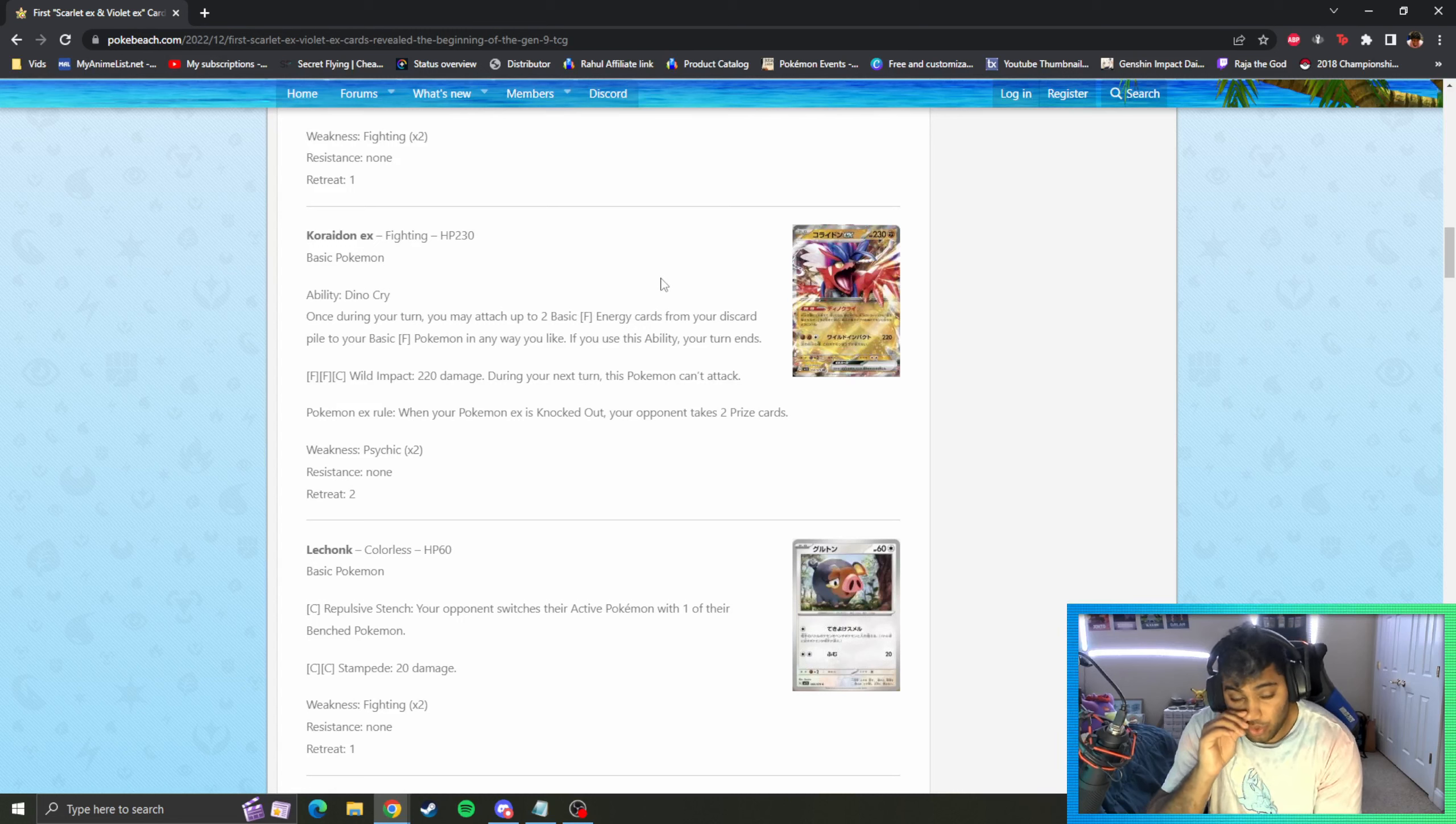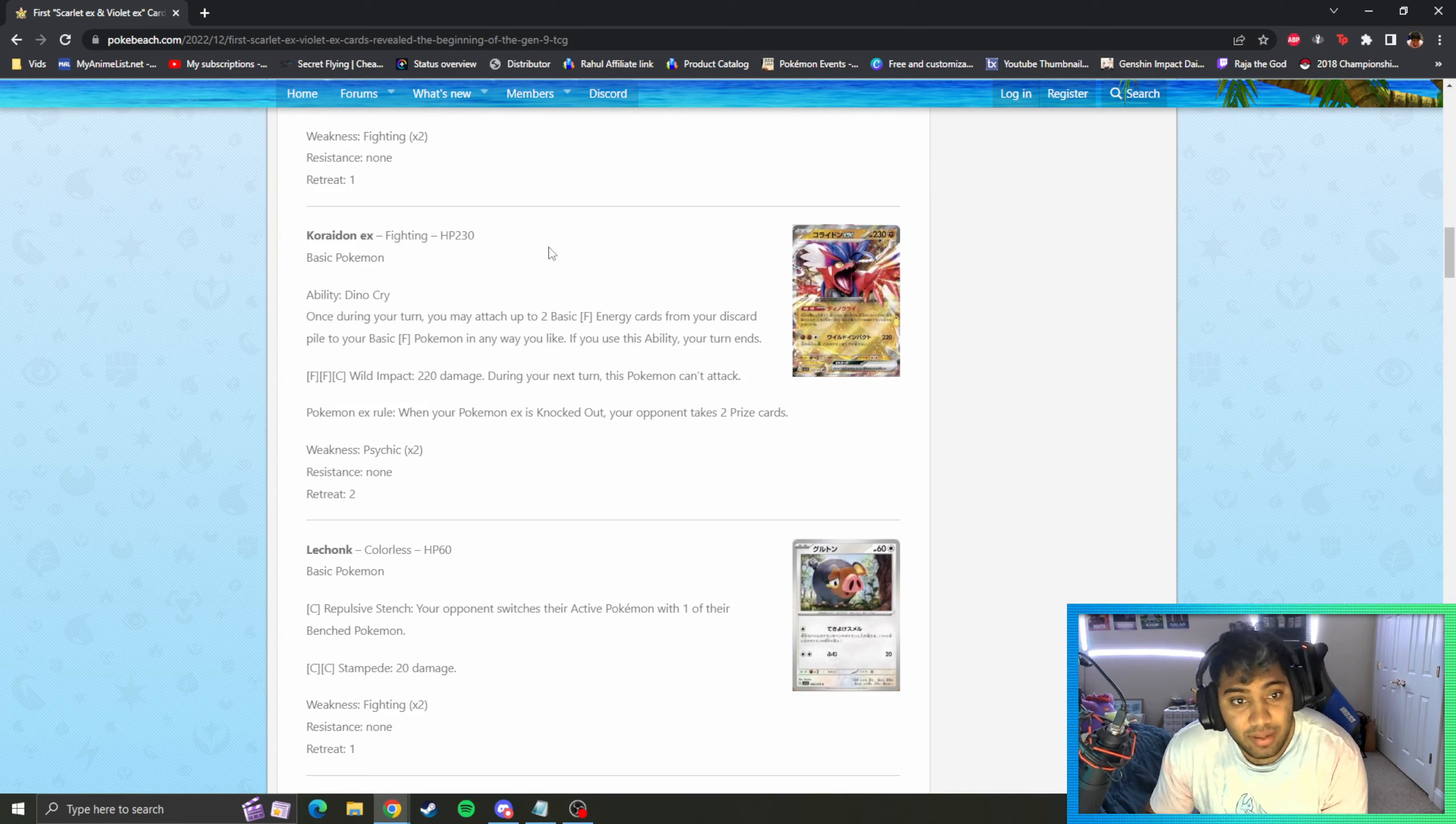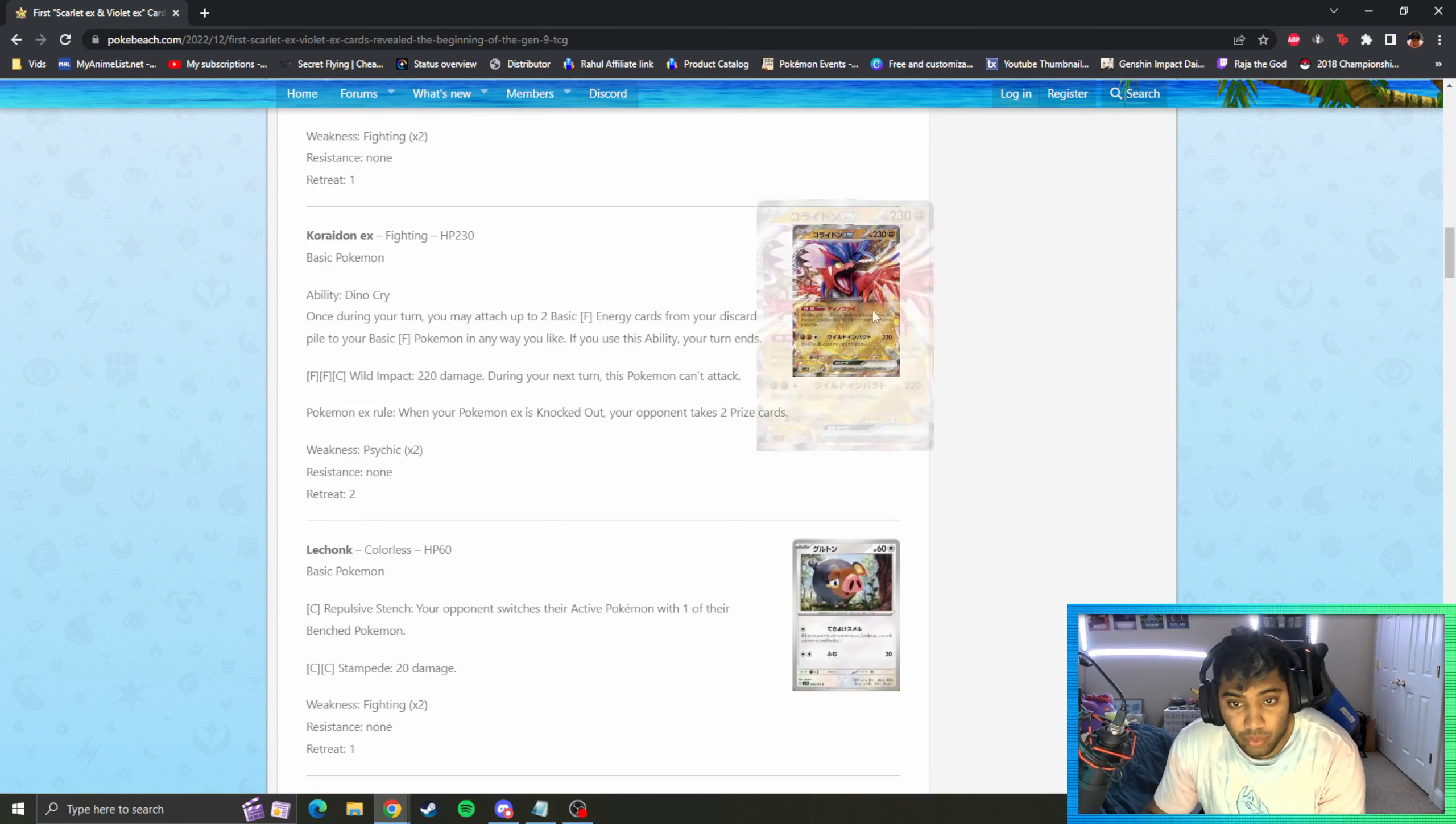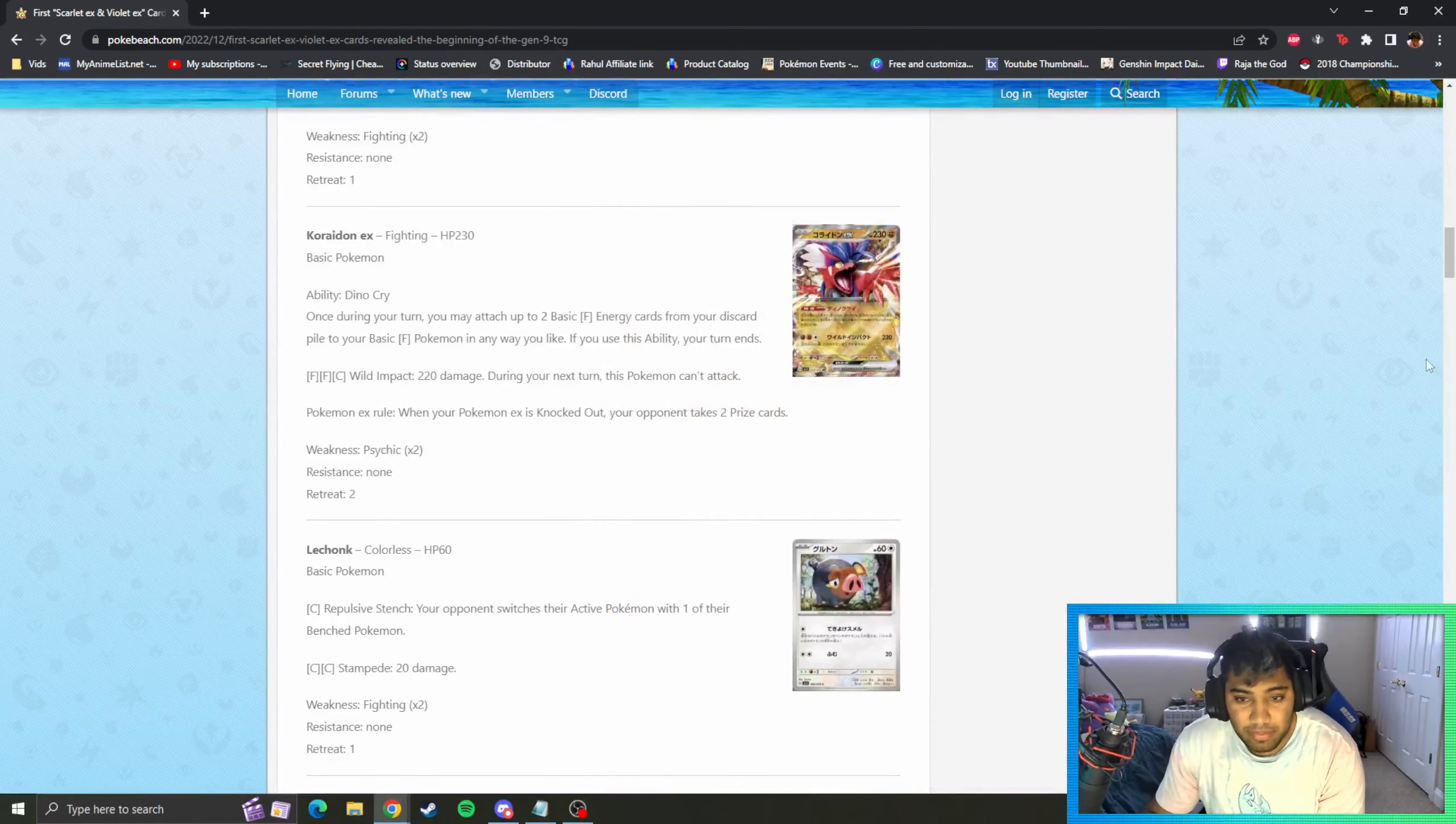So turn one you can pop off, discard a lot of cards, set up some sort of Dino Cry play and just have a bunch of energies on your board. So he's acting as an energy accelerant as well as his attack: fighting, fighting, colorless - Wild Impact 220 and you can't attack next turn. Same thing.